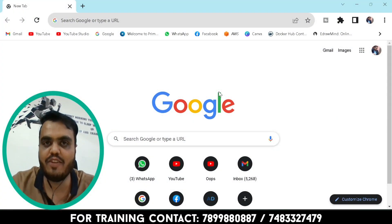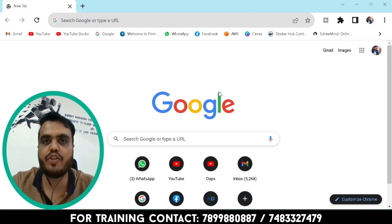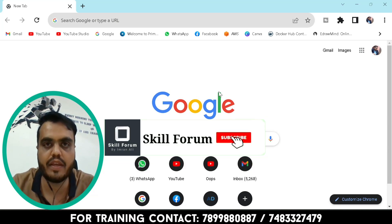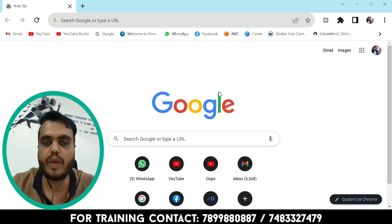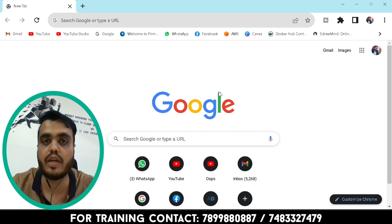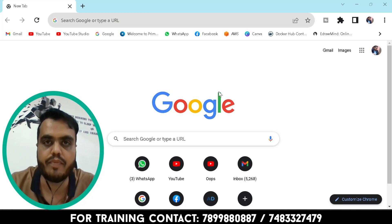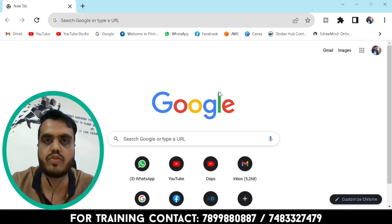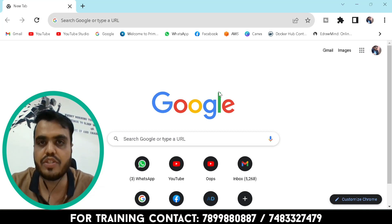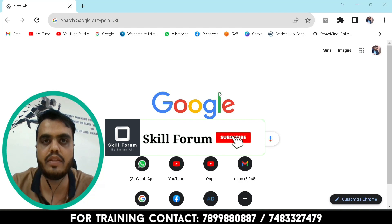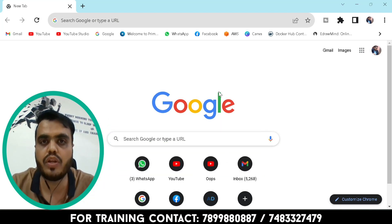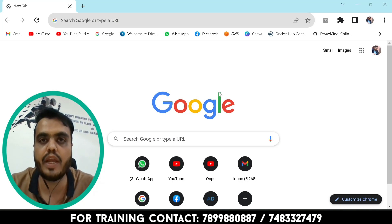Hello guys, welcome to my YouTube channel Skill Forum. After a long time I am bringing this video for those who are studying or learning AWS and DevOps. Many students are getting difficulty opening an AWS account without an ATM card that has Visa or Mastercard. Most students only have a rupee card, so in this video I'm going to show you how to open a virtual debit card with Mastercard using the Airtel Thanks app, where you can open a virtual savings bank account and get a virtual Mastercard debit card to easily open an AWS account.